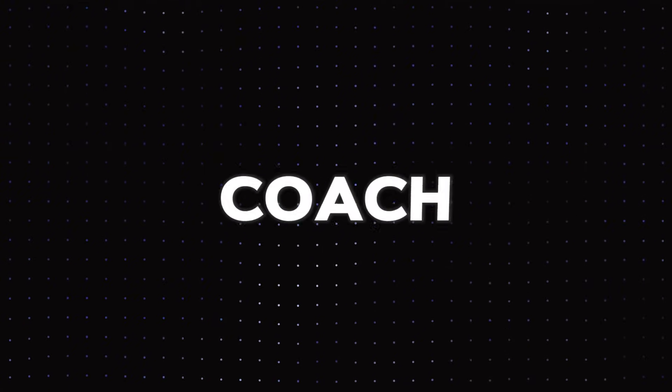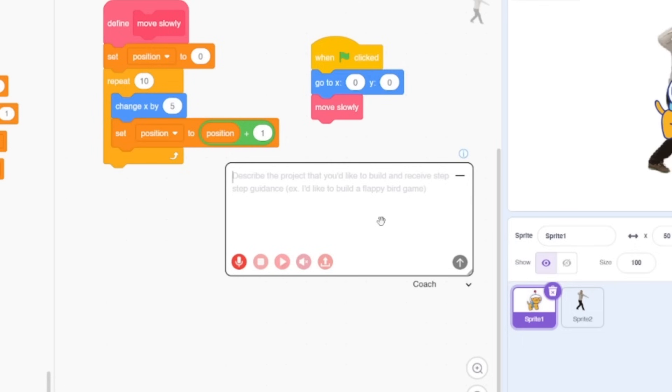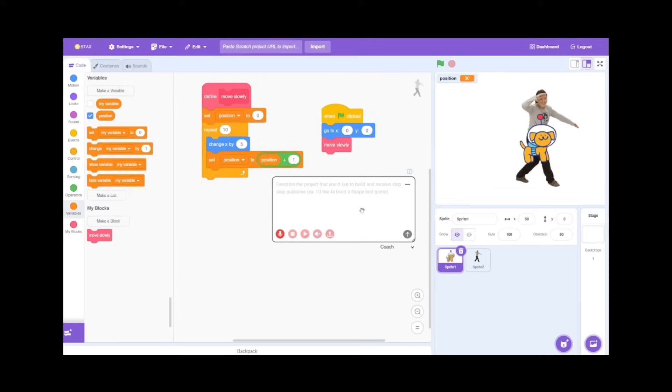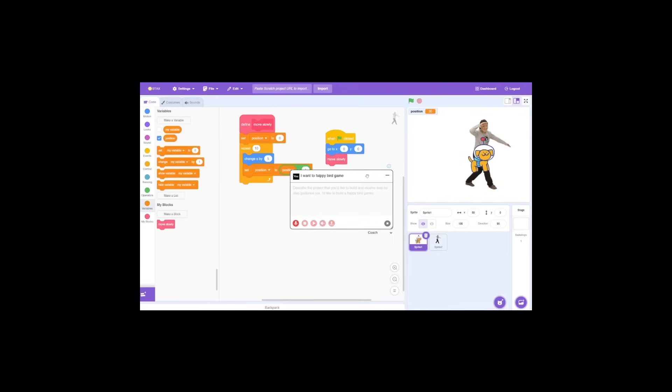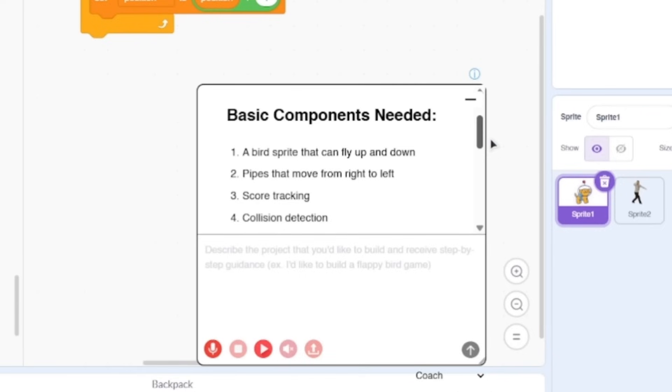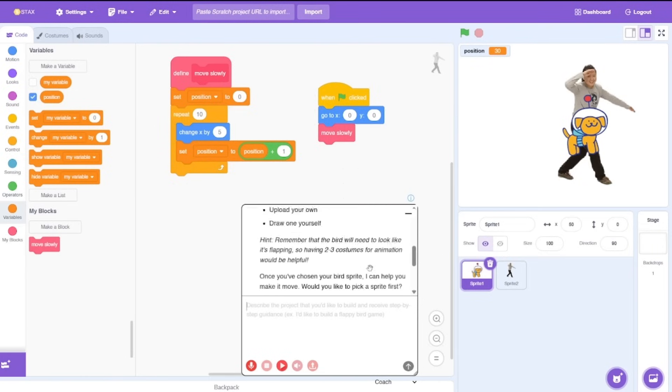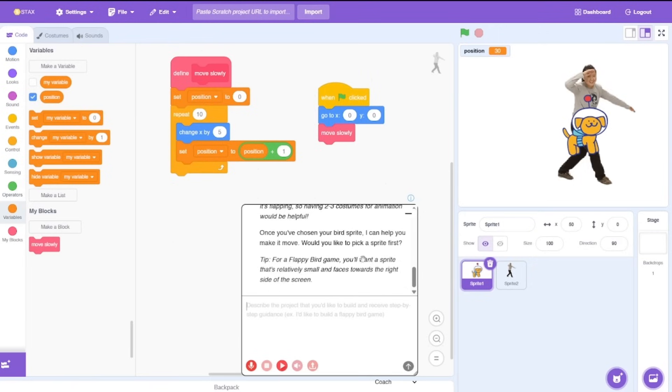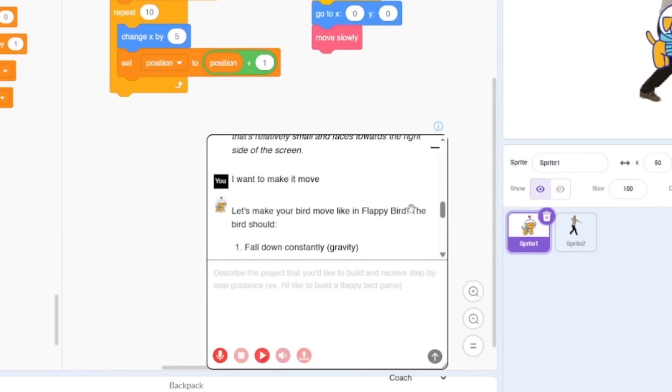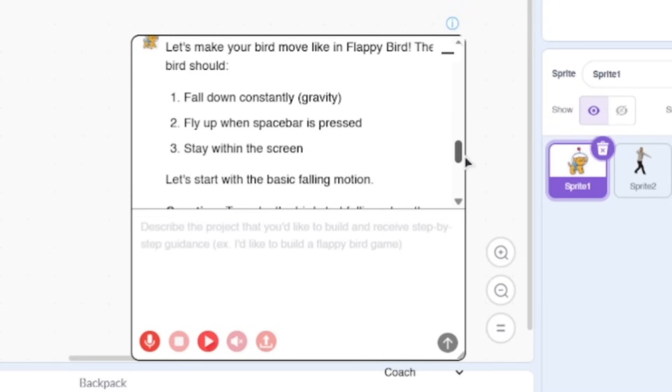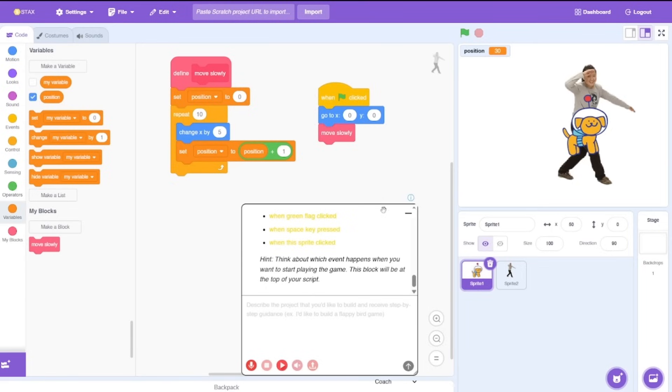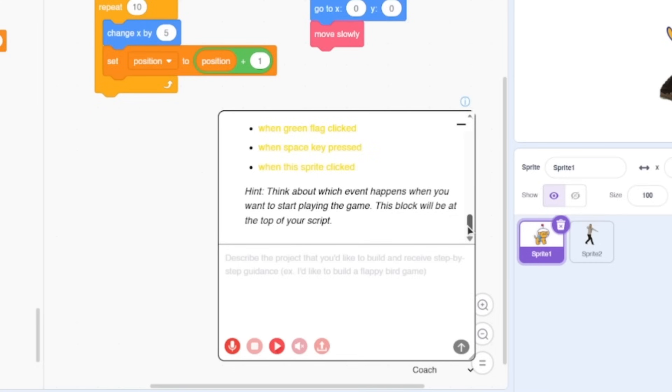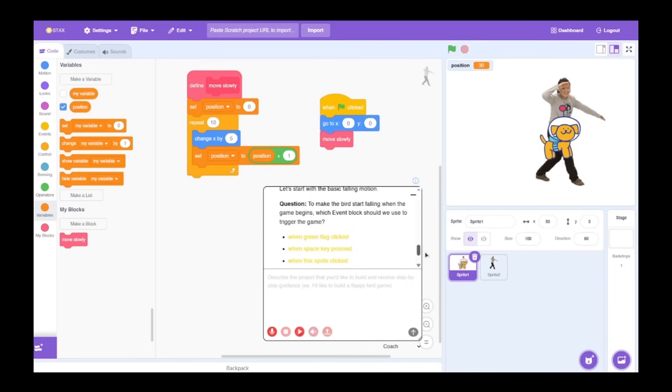If you have any doubts on any subject of Scratch use the Q&A feature but don't ever use it to debug your programs. The next feature we are gonna look at is called coach. The coach feature is a way to actually describe the project that you like to build and the AI will give you step-by-step instructions. No it won't give you the code, it will just give you instructions just like ChatGPT. For example let's say I want to make a Flappy Bird game. Oh that was quick. Let's break down creating a Flappy Bird game into manageable steps. First it gives you on which sprite to pick. Let's say I want to make it move, let's see what it does. Can it remember all our previous conversations? You can, awesome. Let's make your bird move like in a Flappy Bird game. This is like for beginners where it gives you step-by-step instructions on how to approach your project which I think is really cool rather than just spitting out every code you need to do.